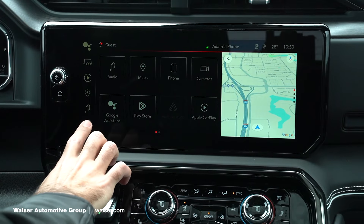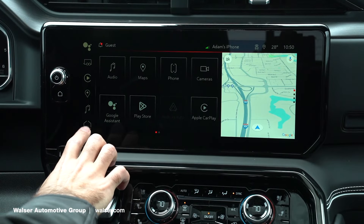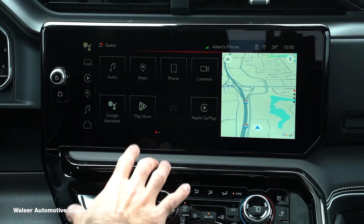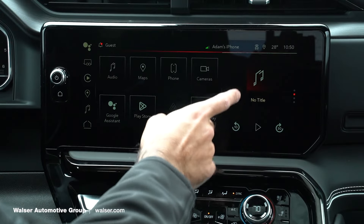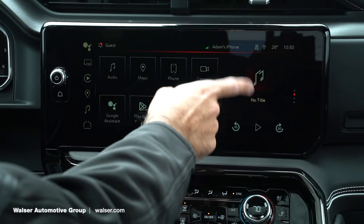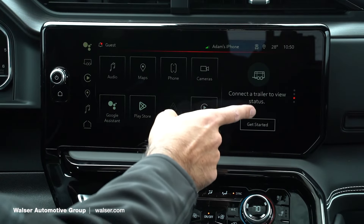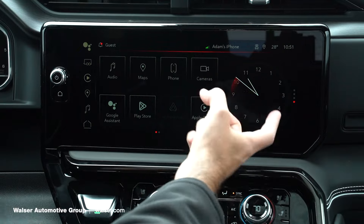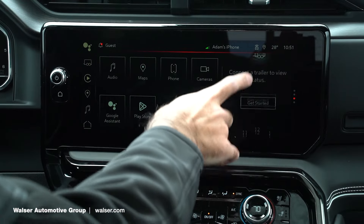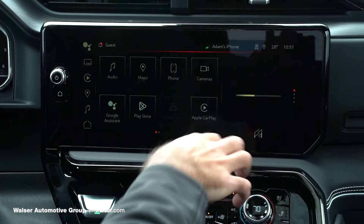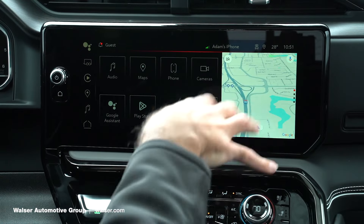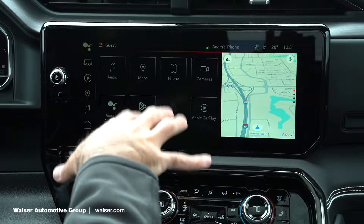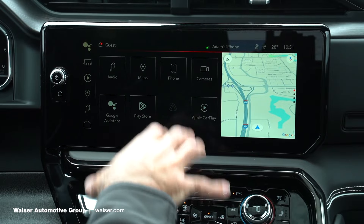This is our home screen. You'll notice we can't click the home button because we're already at the home screen, and you have a few options on the side here — that would show you your music, your trailer if you have one connected, or you can just have the standard clock. And then all the way at the top, this would be the Google Maps that is built into the vehicle system.